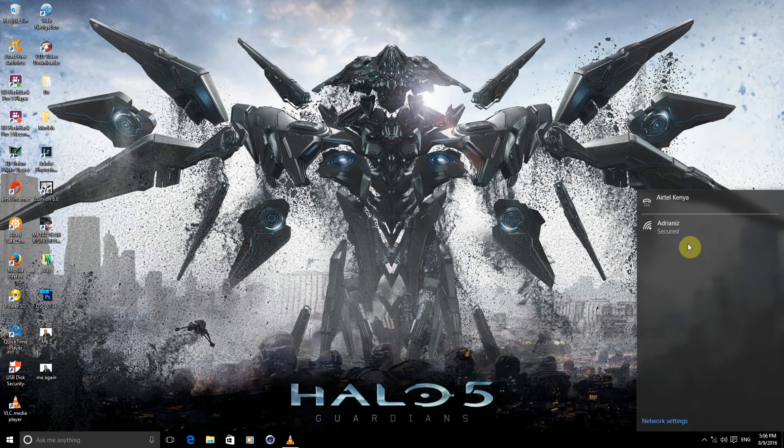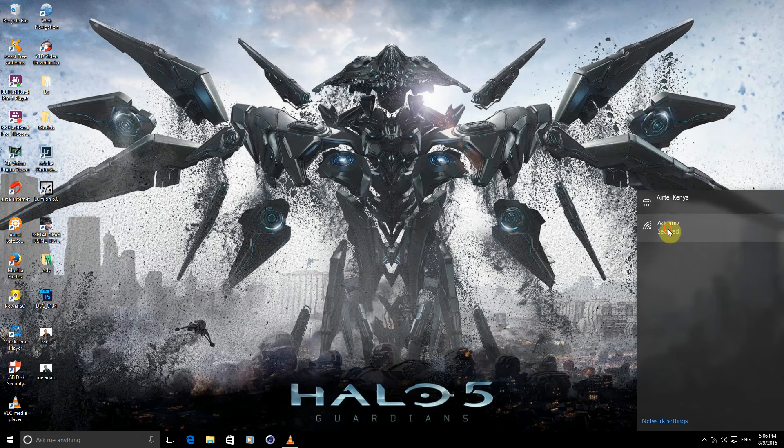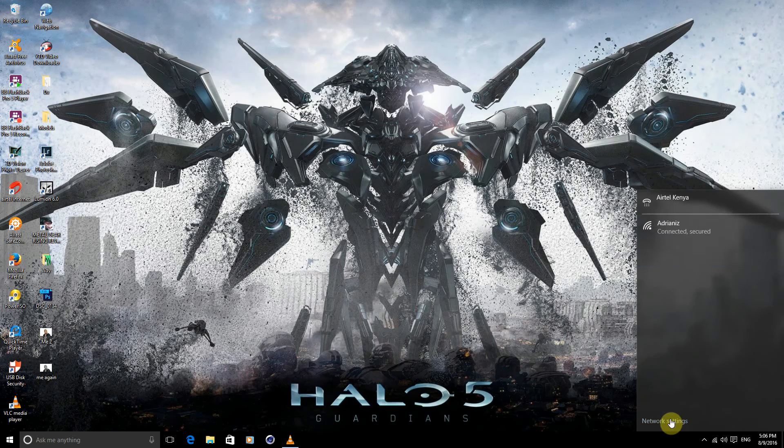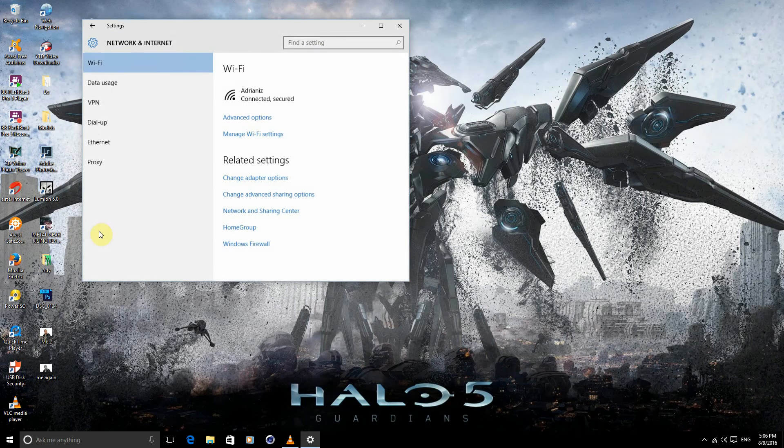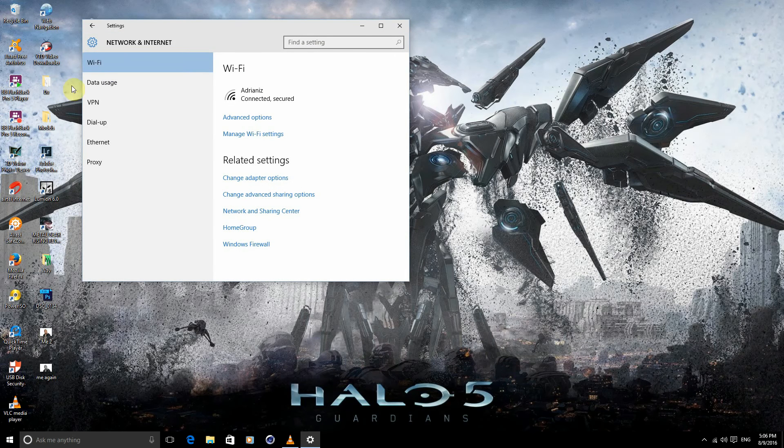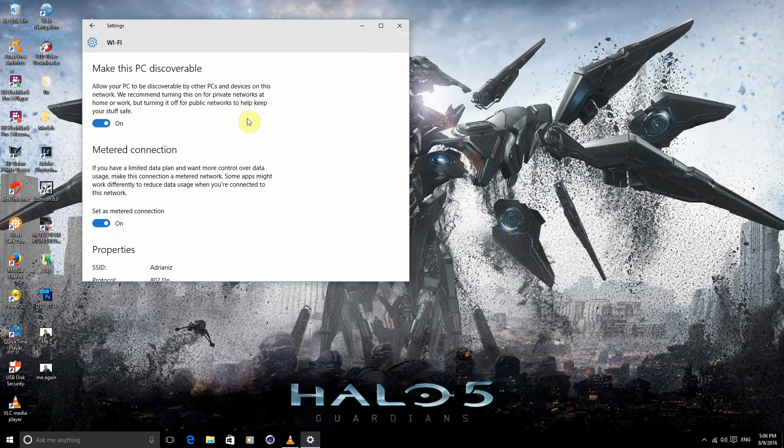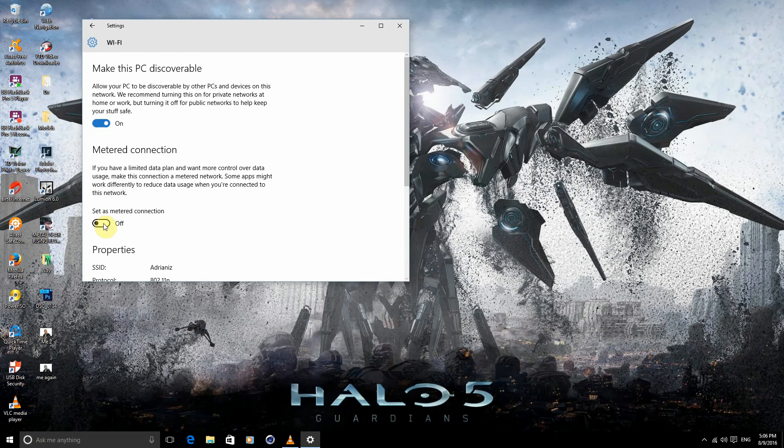As you can see, I have a secured Wi-Fi network I need to connect to. Select connect, then go to network settings, Wi-Fi, advanced options. As you can see, it's already set to on, so set it as metered connection.